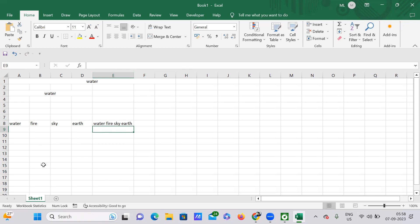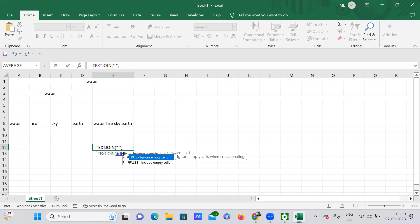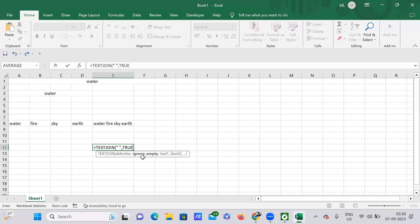You can also use TEXTJOIN. With TEXTJOIN, you provide a delimiter — just quotes with a space — for one single time. After that, for the ignore_empty parameter: if you want to ignore empty cells, pass TRUE; if you also want to include those empty cells, use FALSE. I want to ignore empty cells, so I'm using TRUE.